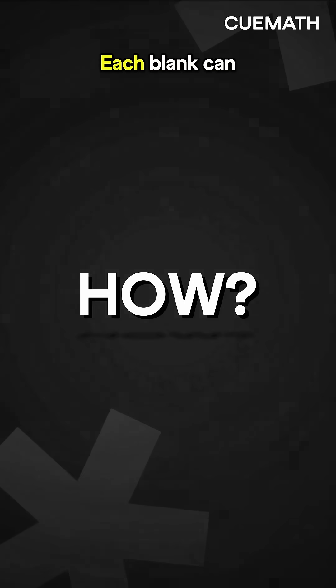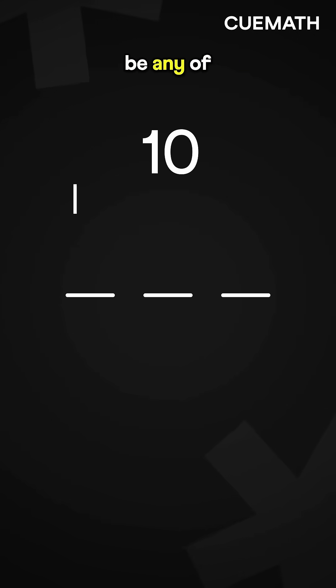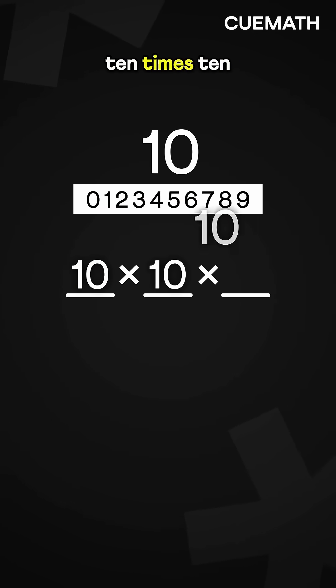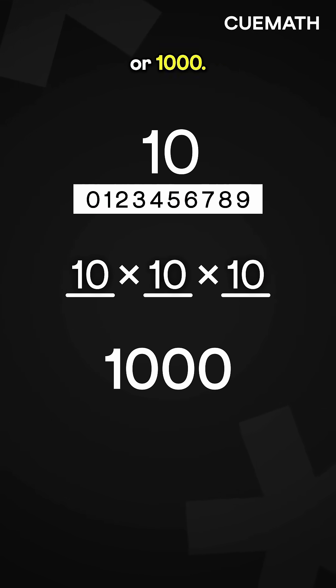How? Each blank can be any of the 10 digits. So total combinations are 10 times 10 times 10, or 1,000.